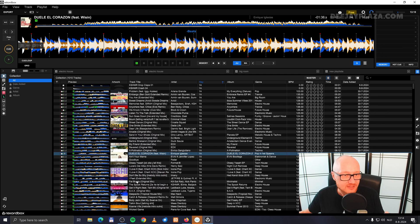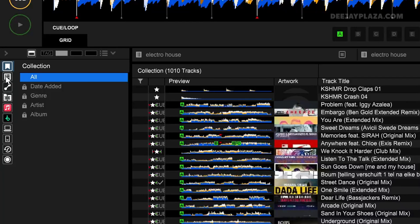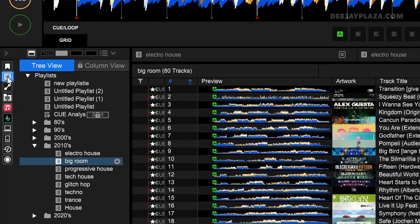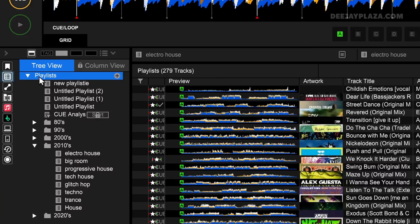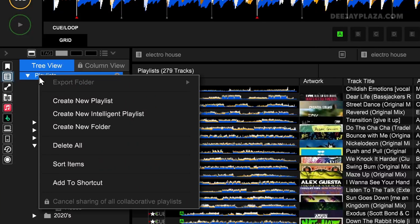To create a playlist, go to the left side of the screen, because the second option is to display playlists. Click on that. I have a couple of playlists here, and probably you have none. To create a playlist, right-click on the item playlists, and then click on create a new playlist.